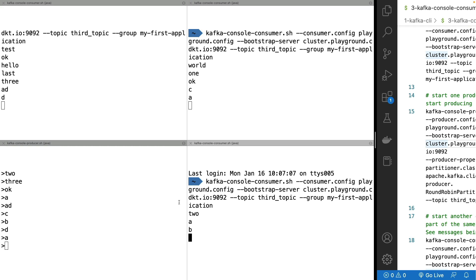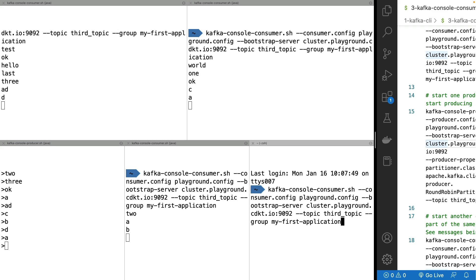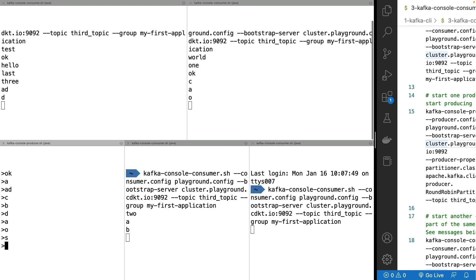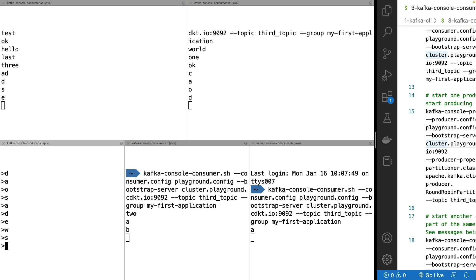And just for the experiment, if I do one more consumer on this consumer group on the same topic, now we have four consumers for three partitions. And it turns out that, well, it's what we call not impossible case, but one consumer will never be reading data and the other ones may.